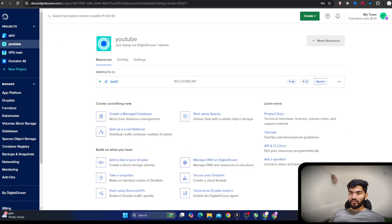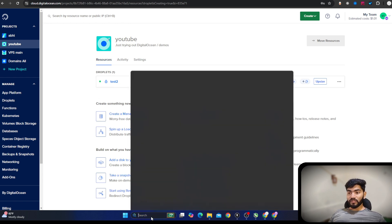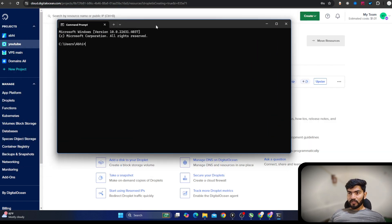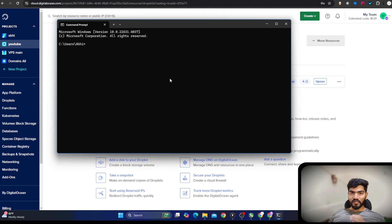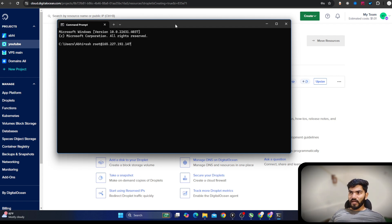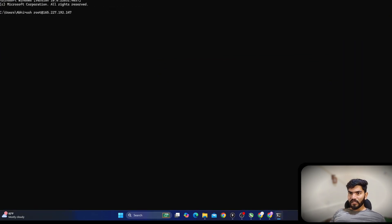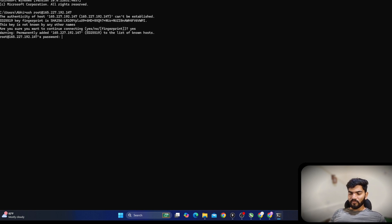DNS is now configured. Let's copy the server's IP address. If you are using Windows, open the command prompt (CMD). There's no need to use PuTTY — the command prompt works the same way, with just a little additional commands needed. If you are using Linux or Ubuntu, use the terminal. The command is: ssh root@ and then the IP address of your server. Hit Enter, say yes, and it will ask for your password.